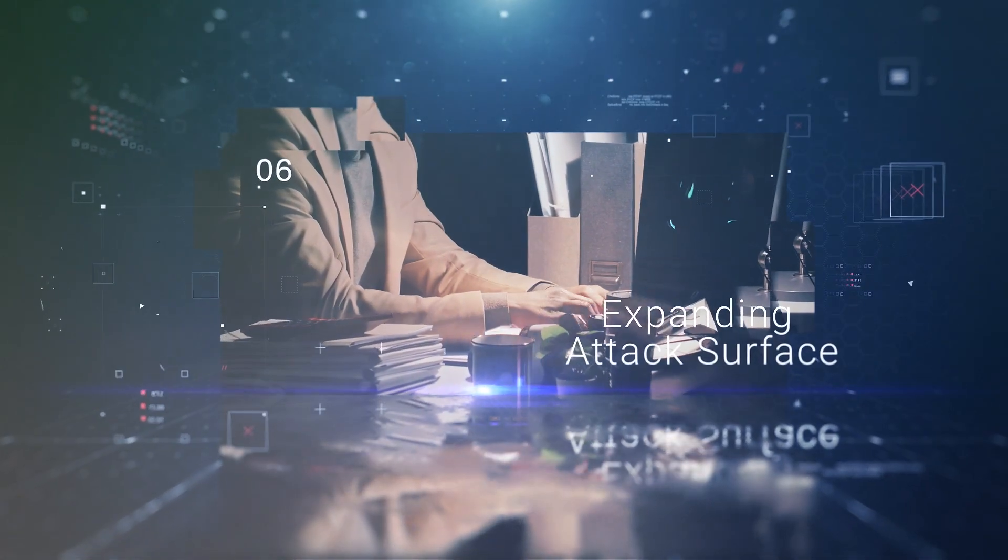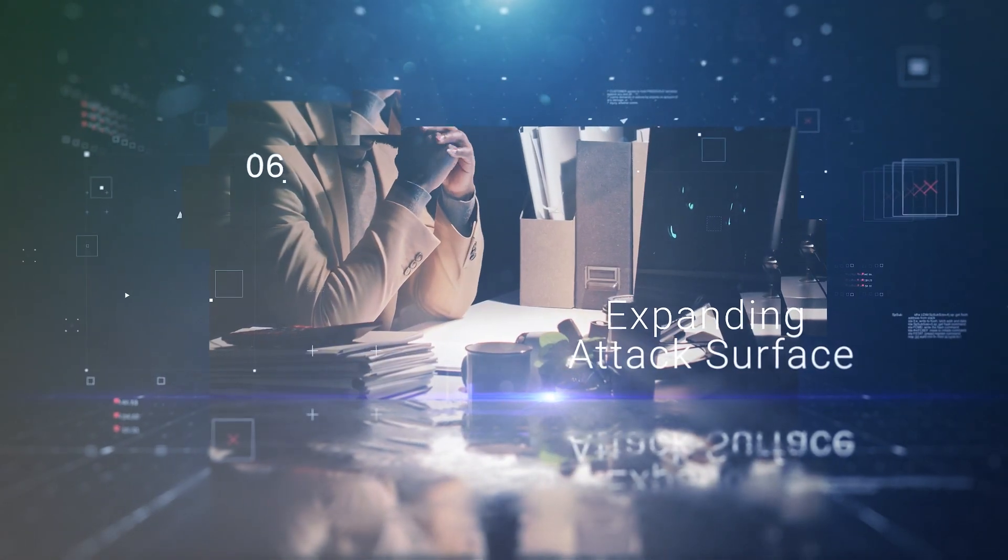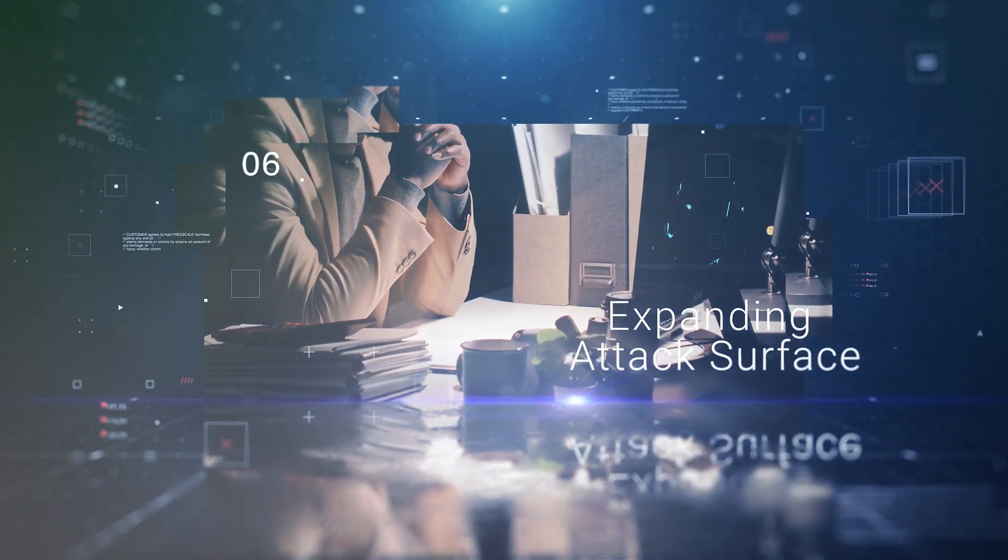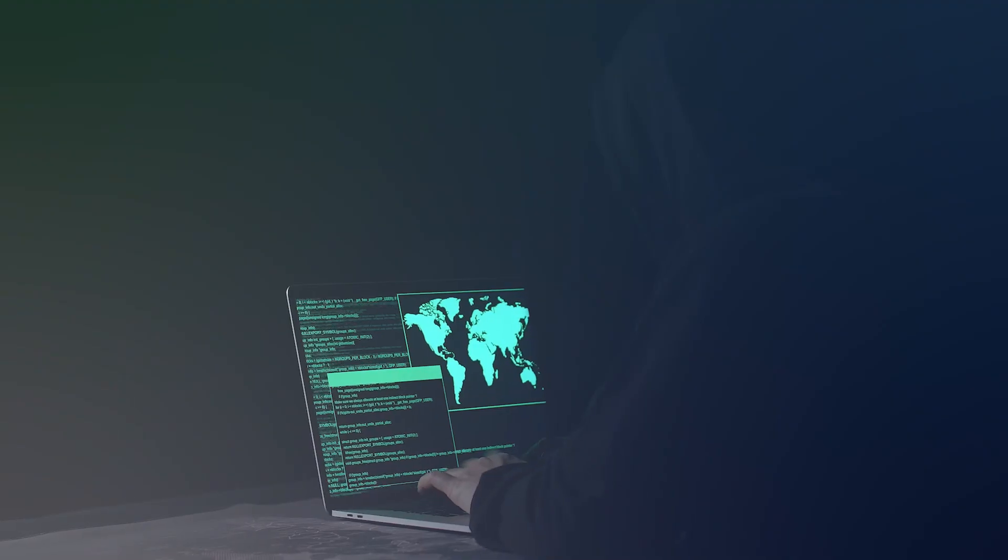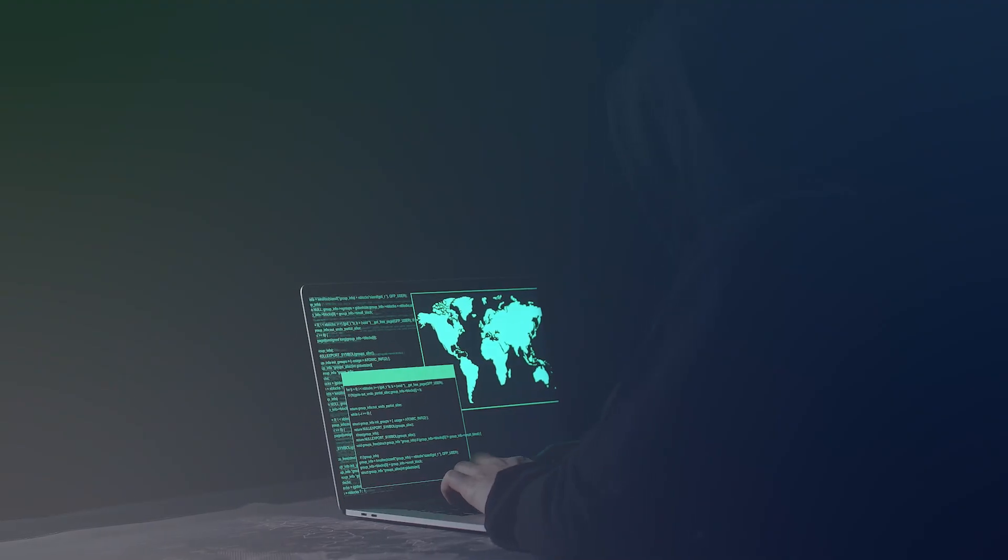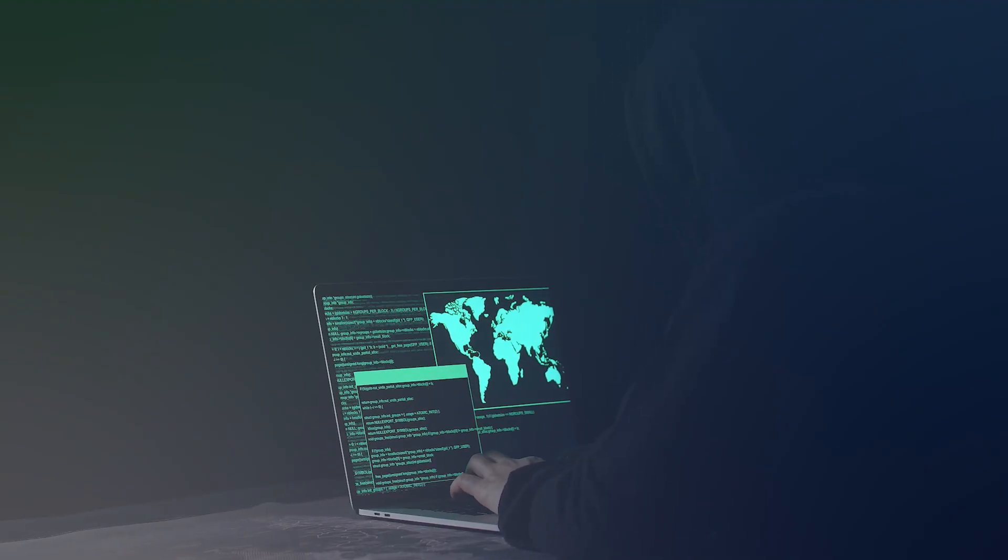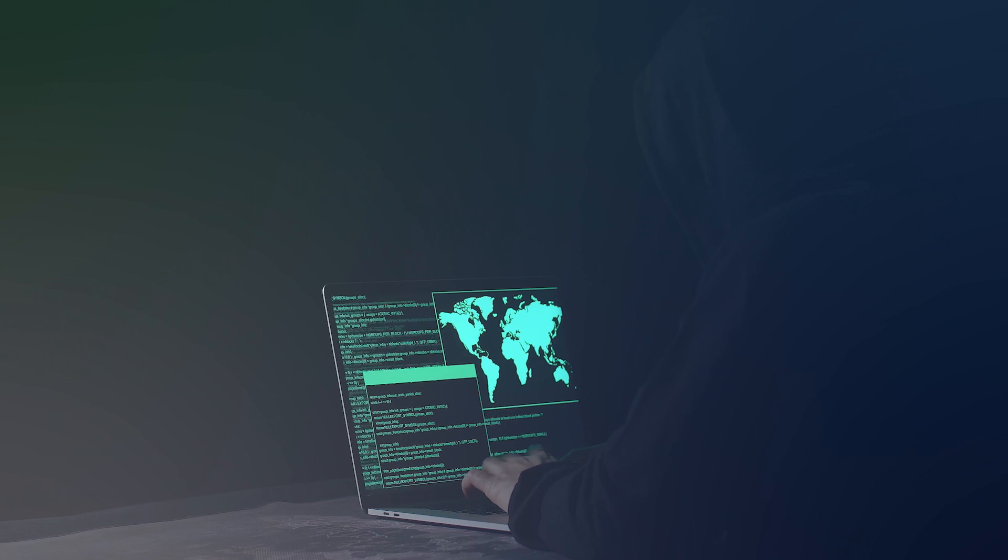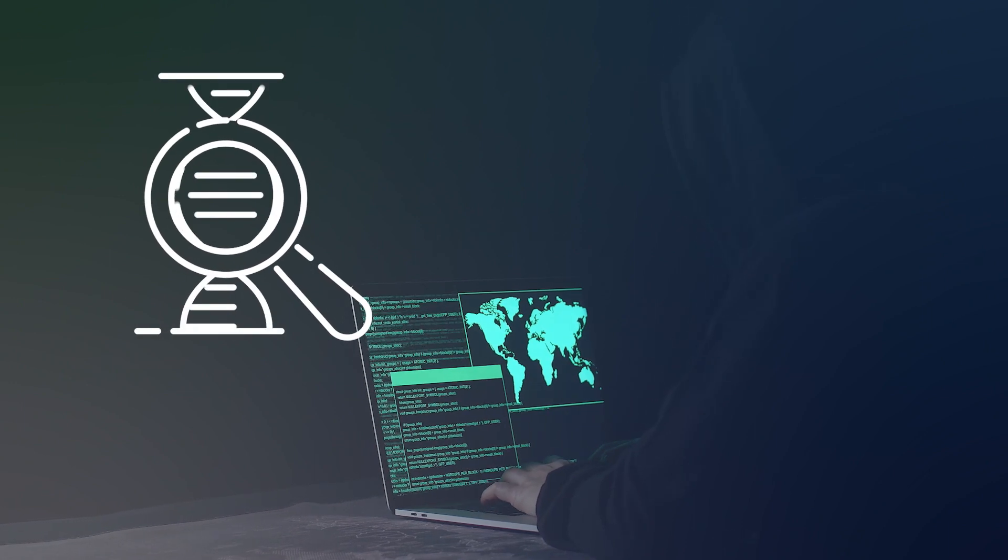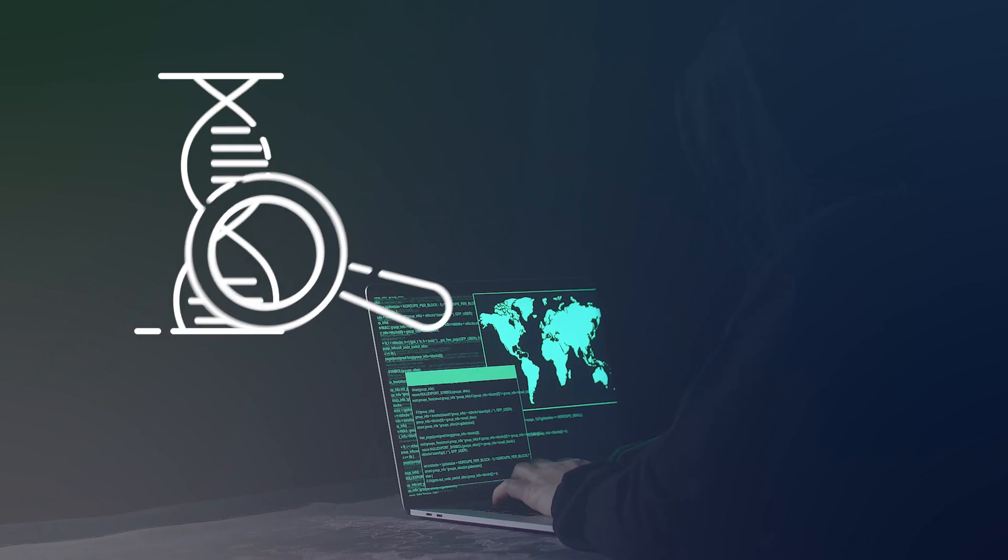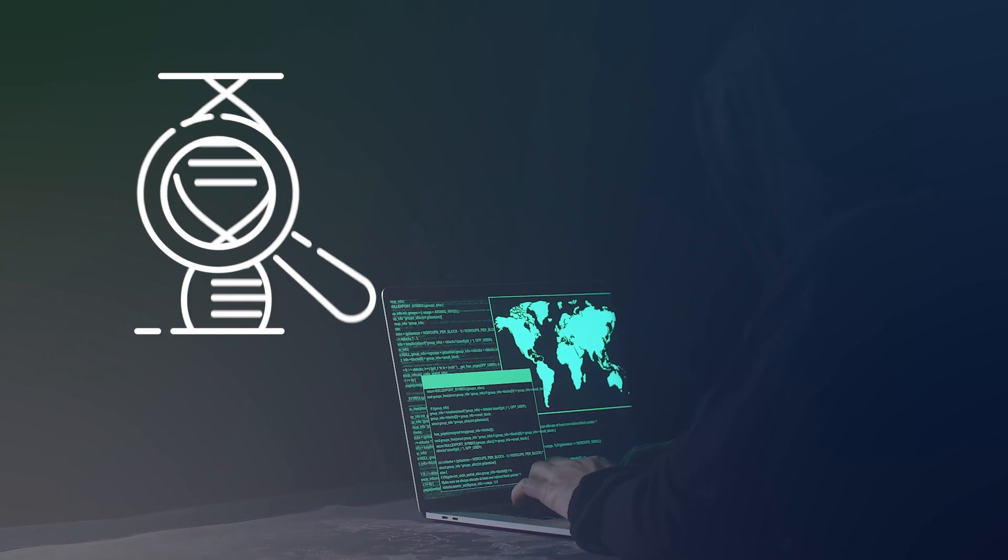Expanding attack surface from the different devices and places people work from is like leaving a lot of doors and windows open. It makes it easier for someone to get in without being noticed. This compounds the challenges of spotting and stopping cyber threats.